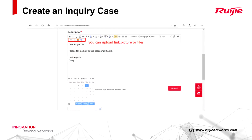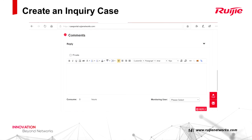The most important part is describing your question in detail in the description. It is better to tell us the model and version of the product you want to know about. You can upload links, pictures, or files here. Click Save and an inquiry case is successfully created.